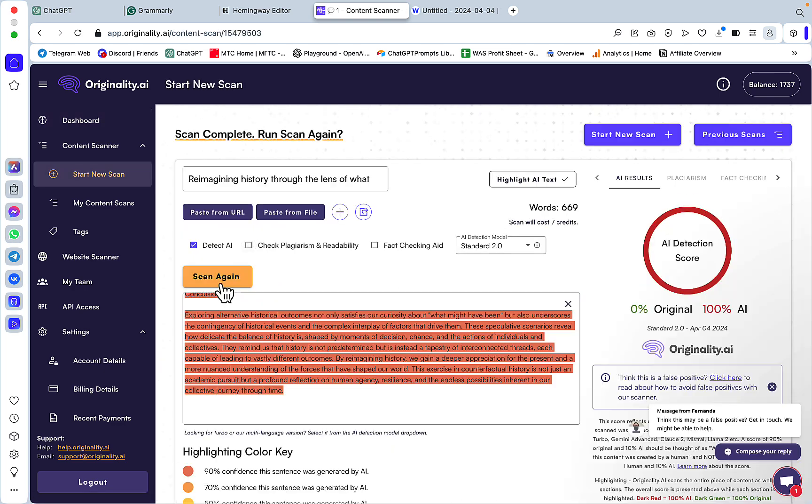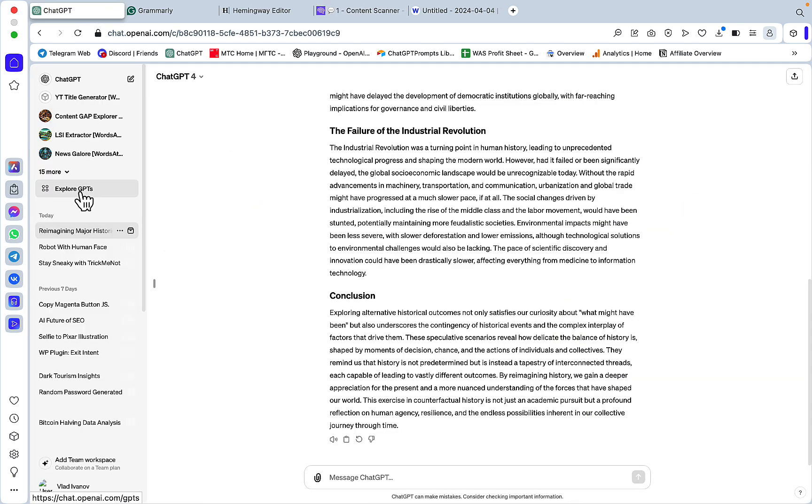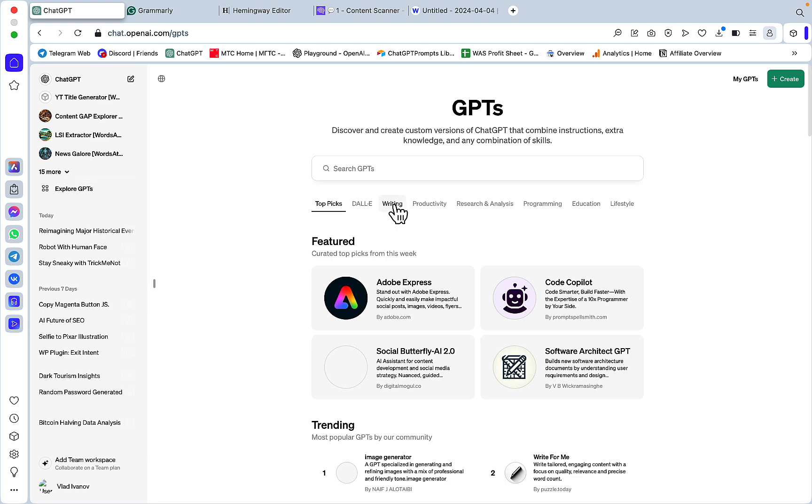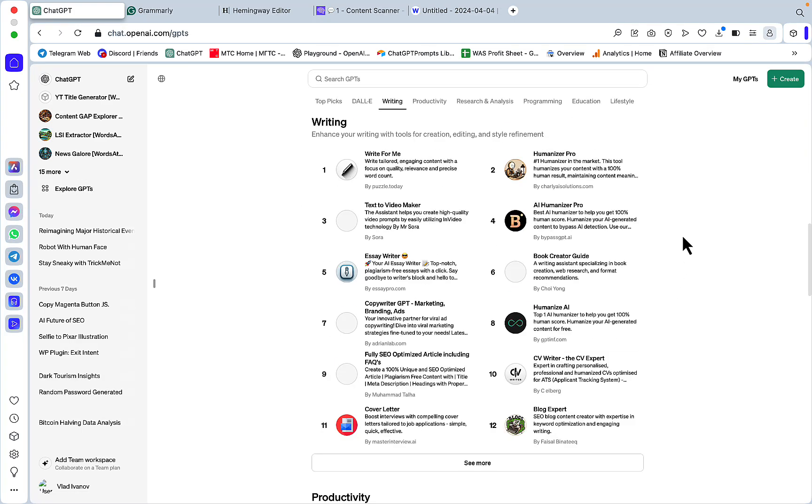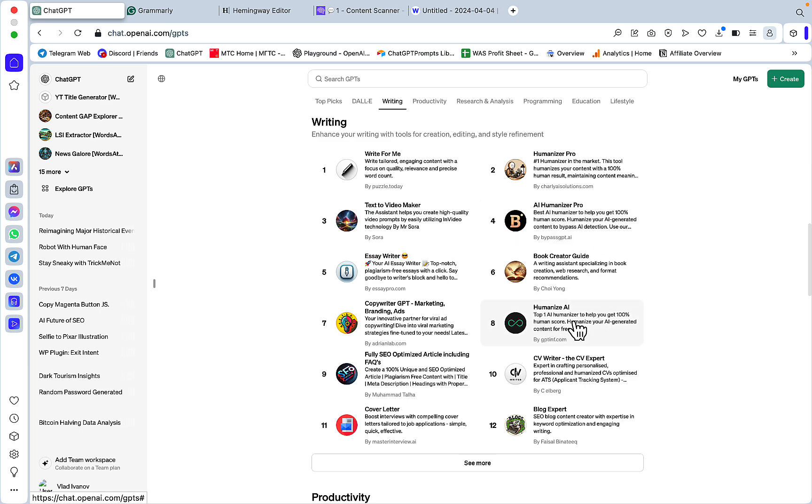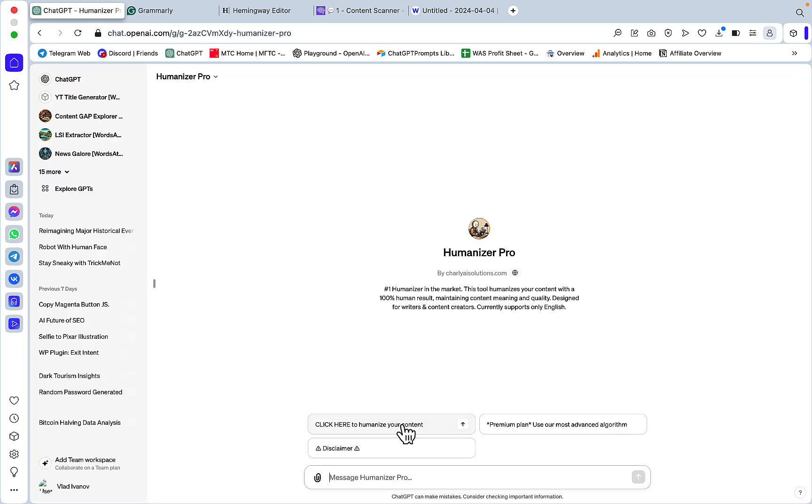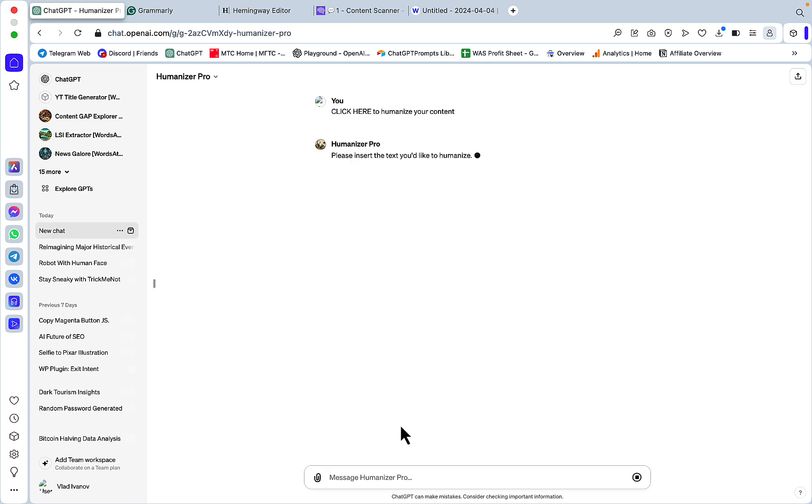This is of course 0% original. Let's go to explore GPTs writing, and now we have a selection of three humanization tools: the Humanizer Pro, the AI Humanizer Pro, and Humanize AI. Let's try them one by one starting with Humanizer Pro.